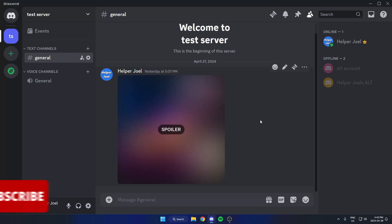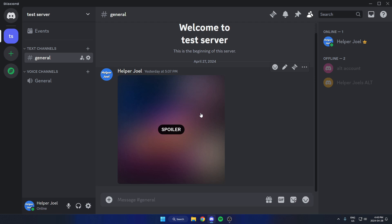Hey everyone, it's Helper Joel here. In this video, I'm going to show you how to mark an image as a spoiler when sending images in Discord.